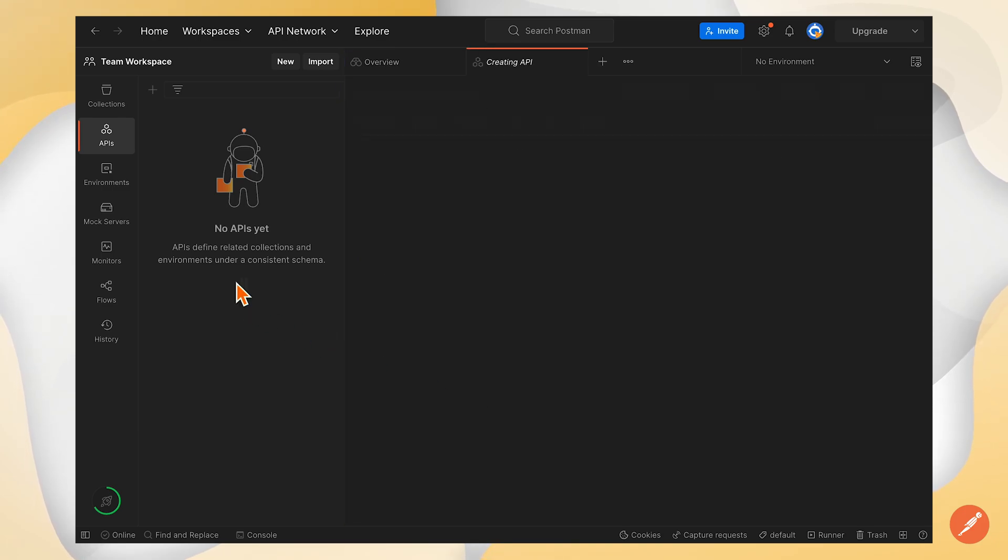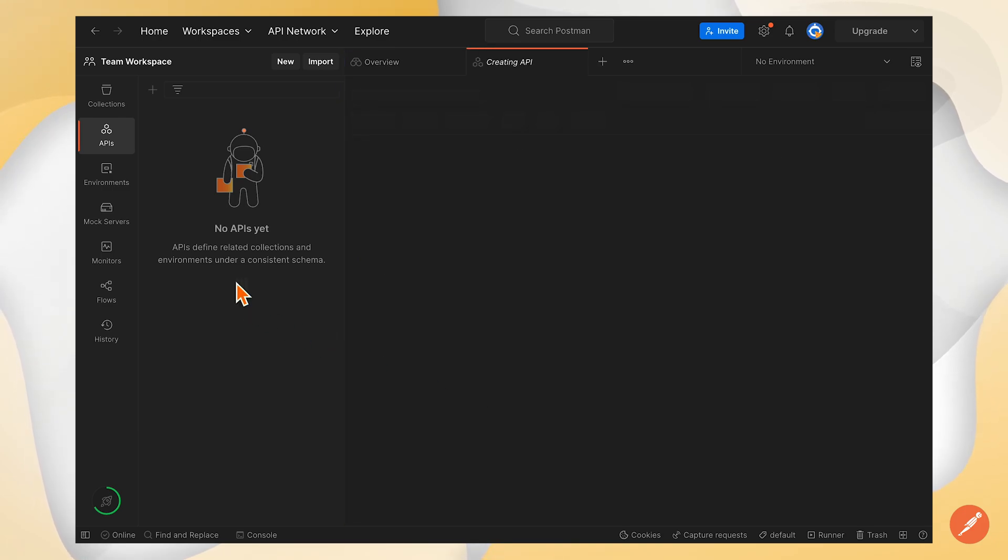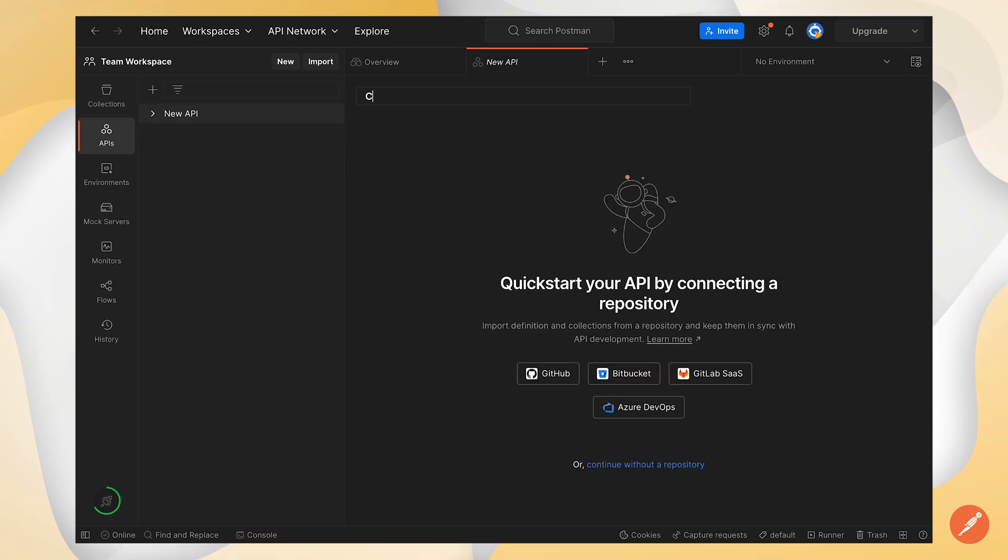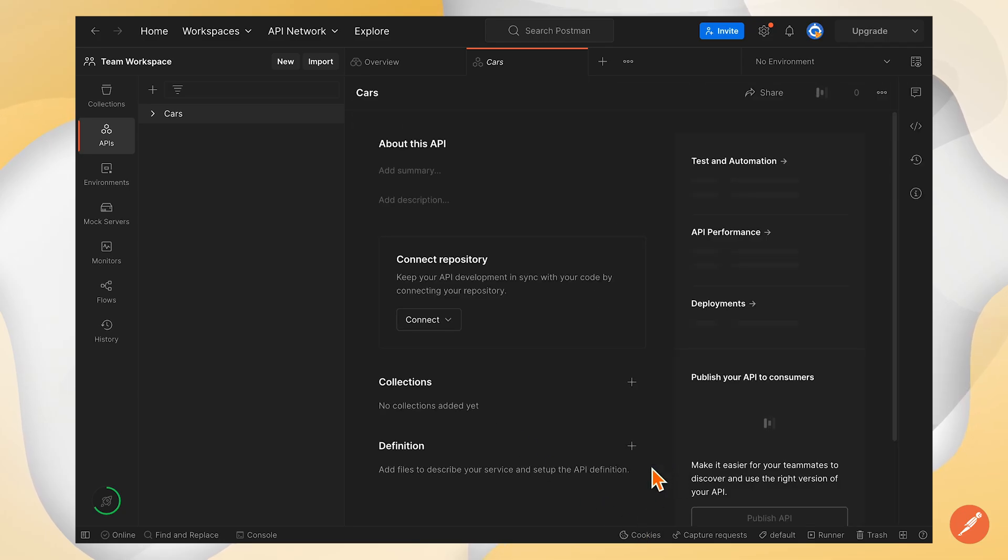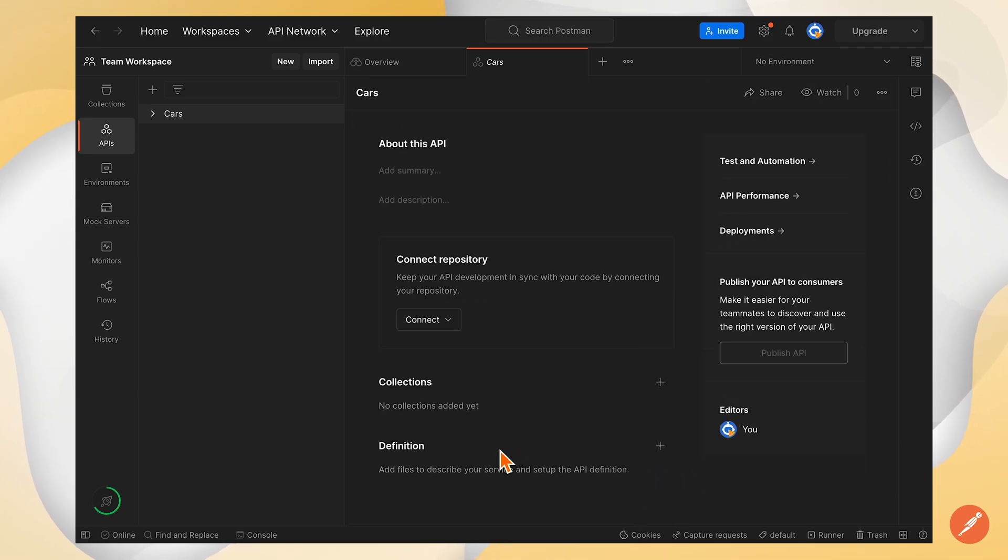To start with, I'm going to create a new API and give it a name. I'm going to call it cars and I'll continue without a repository. If I had my API definition living in GitHub, GitLab, or another repo...